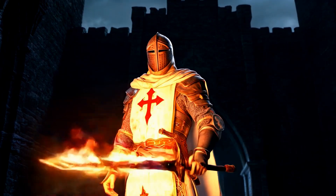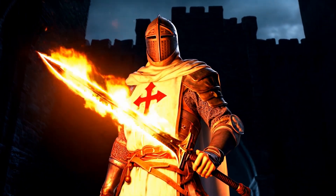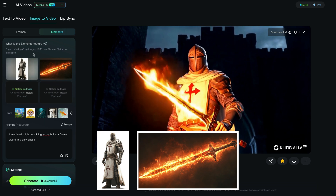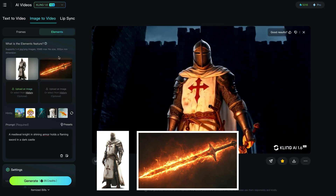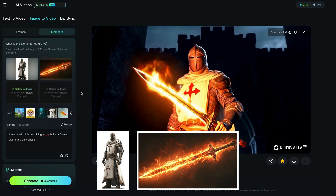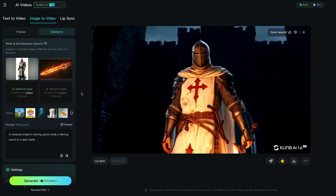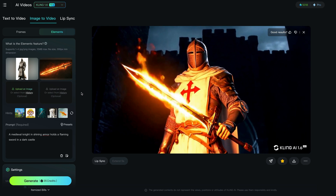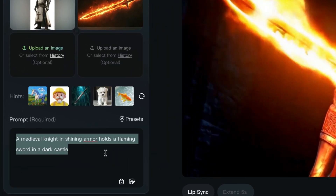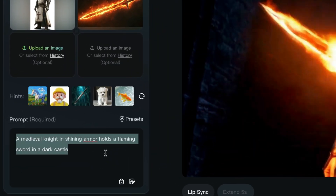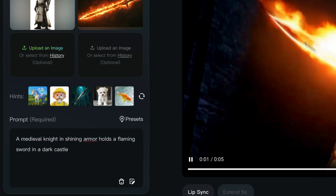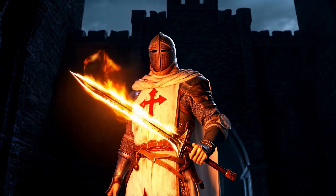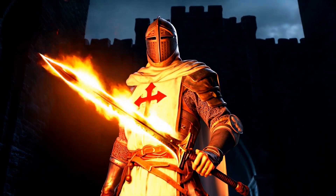This here is a knight and I wanted him to have a flaming sword — again, made in Mid Journey. I decided to put the knight on a white background along with a flaming sword. I actually had a background which I forgot to insert in this generation, but just look how well Kling performed. In the prompt I typed: a medieval knight in shining armor holds a flaming sword in a dark castle. The camera angle and everything about this is super, super cool.